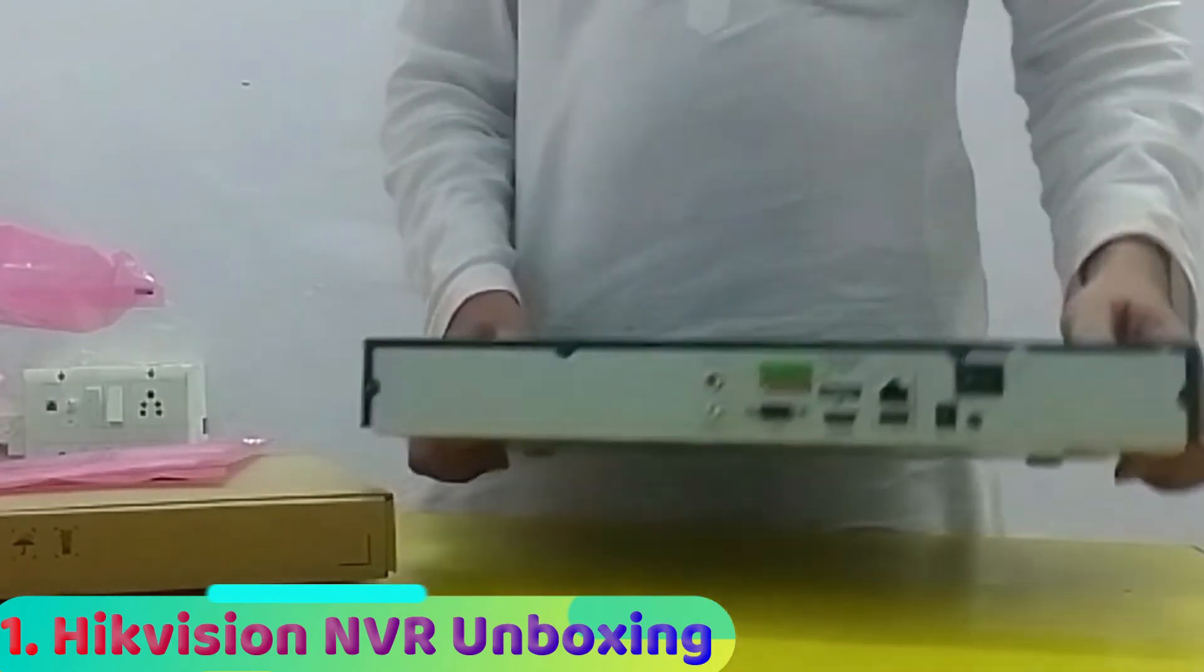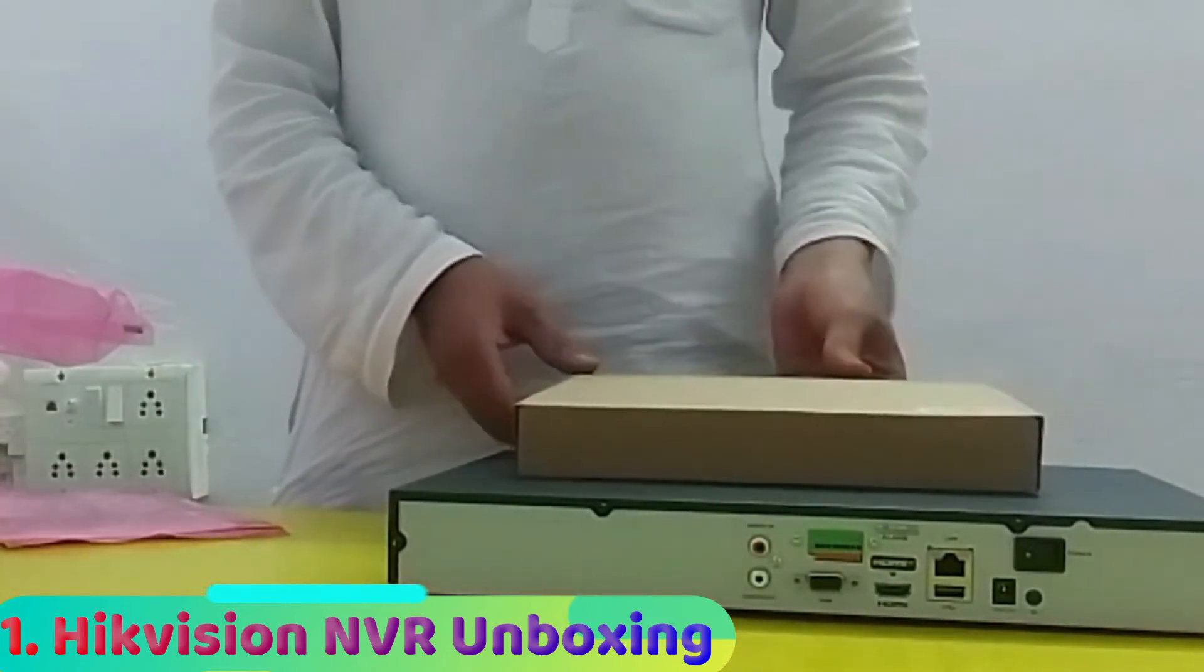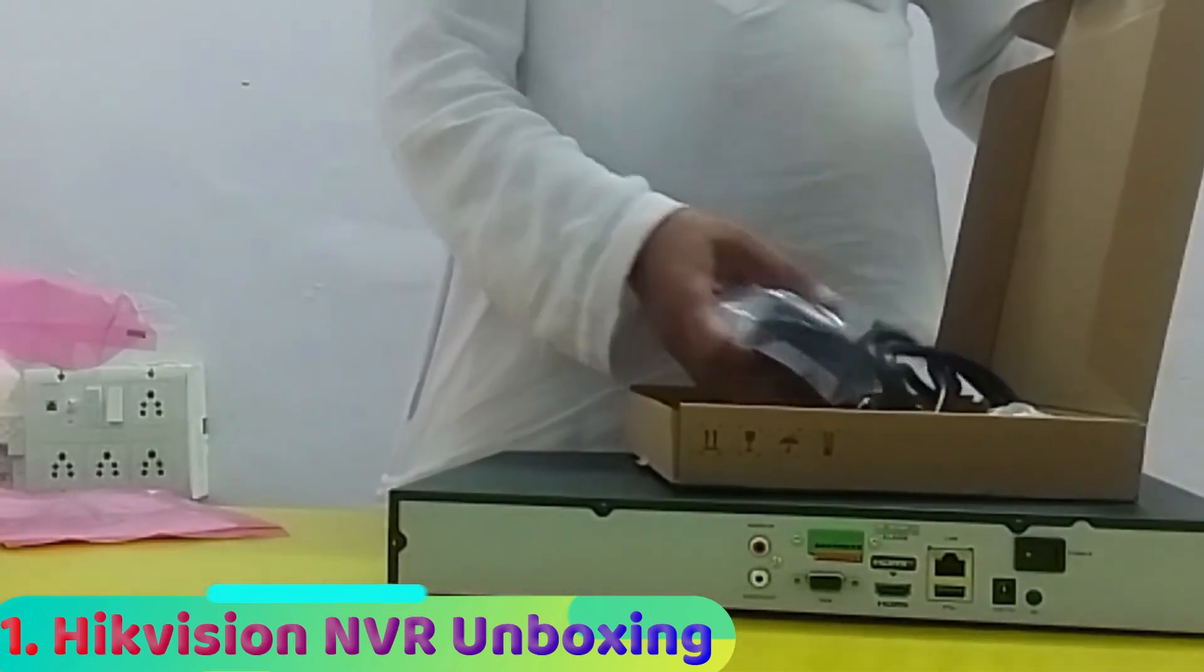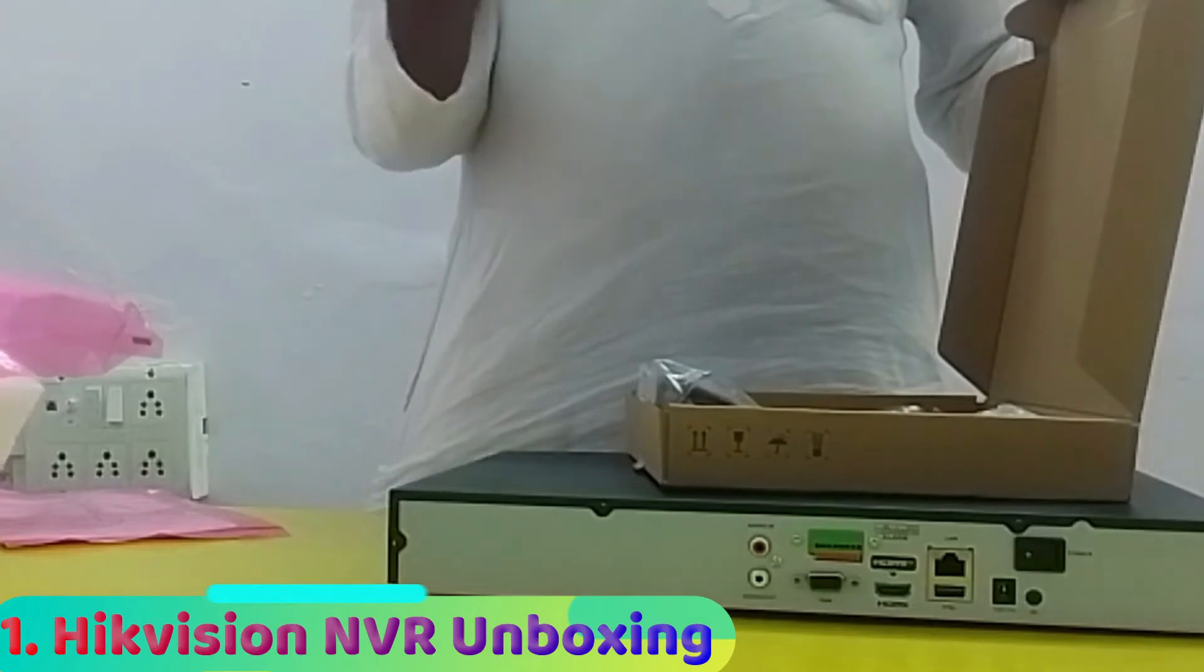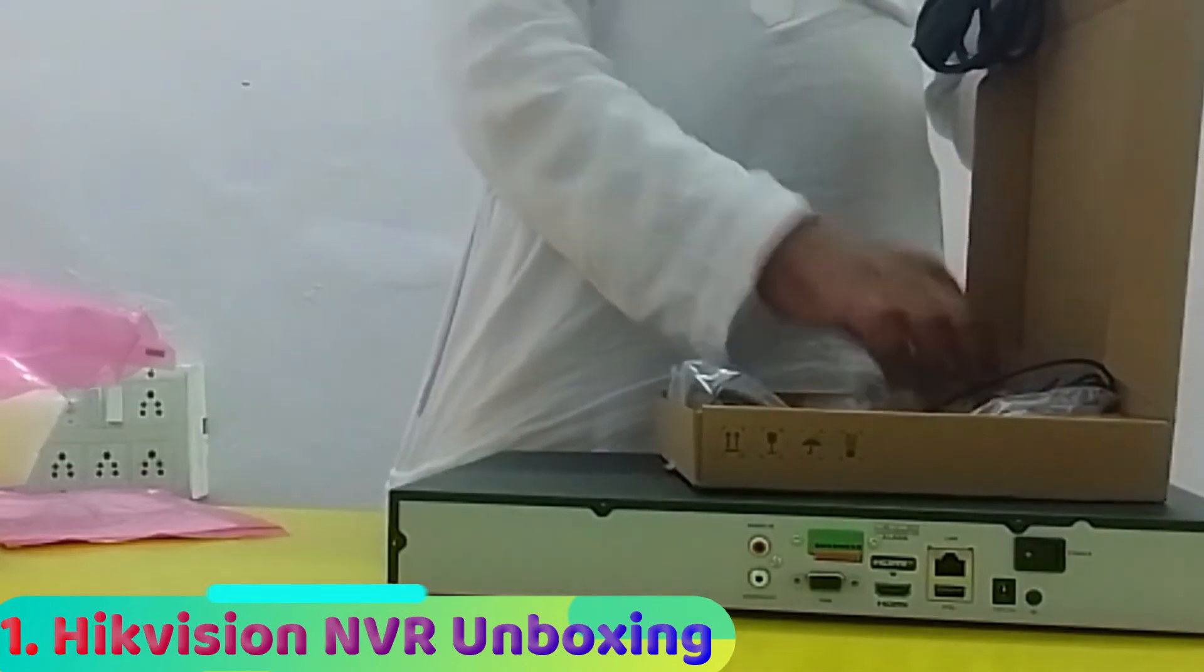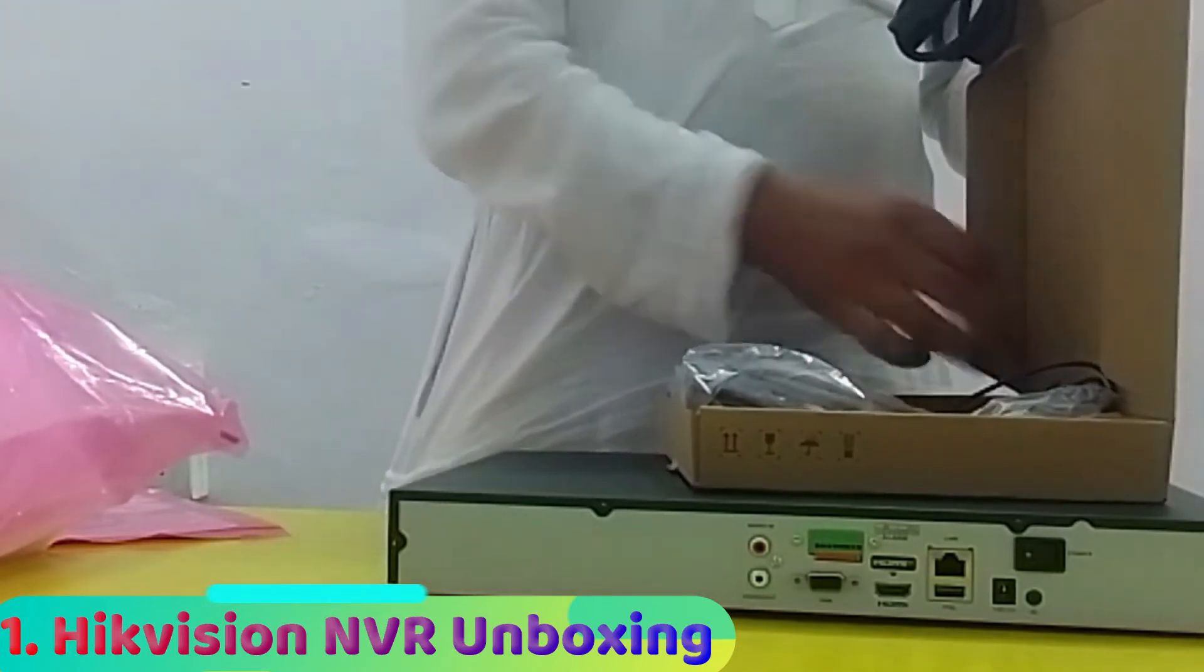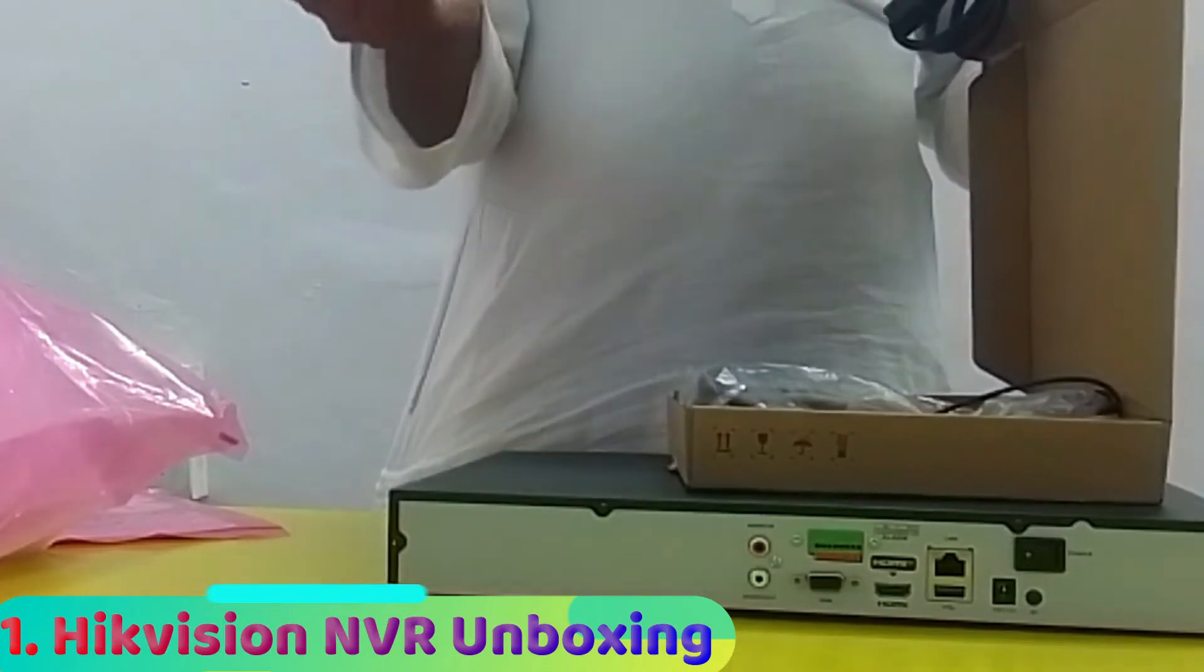There's one more box which contains the adapter, power cable, a mouse, and different screws to install the hard disk and SATA cables.